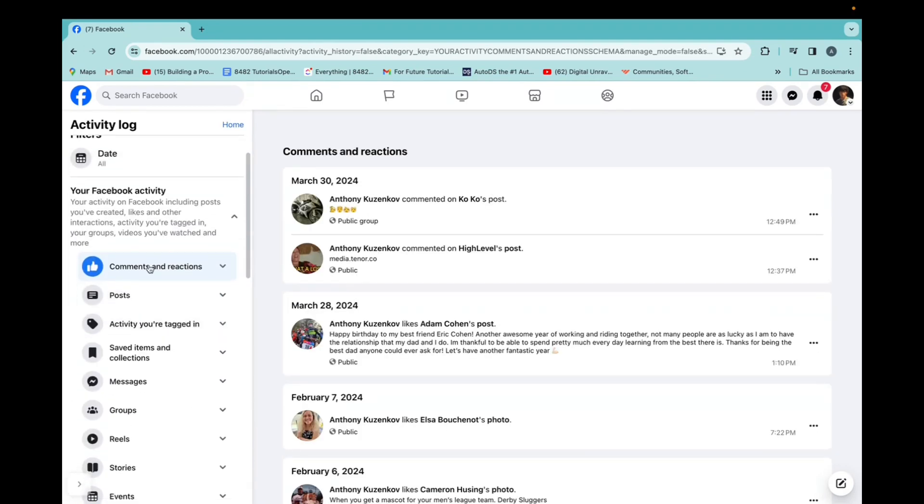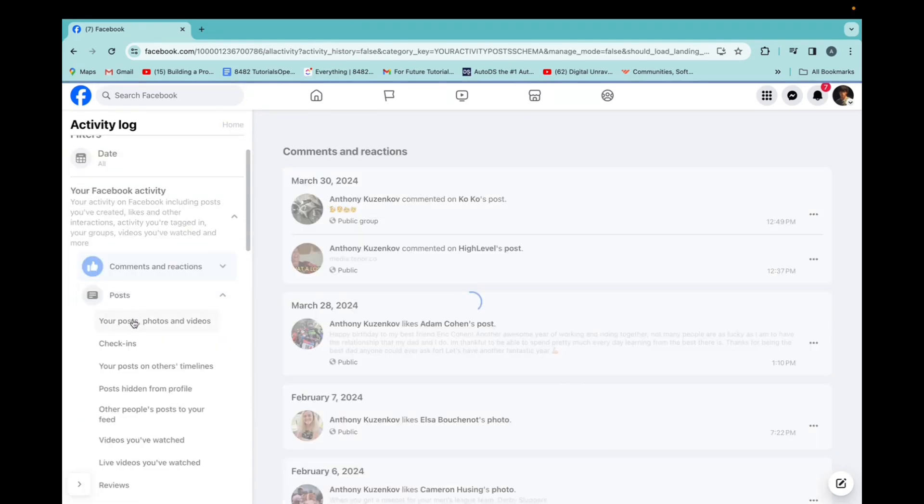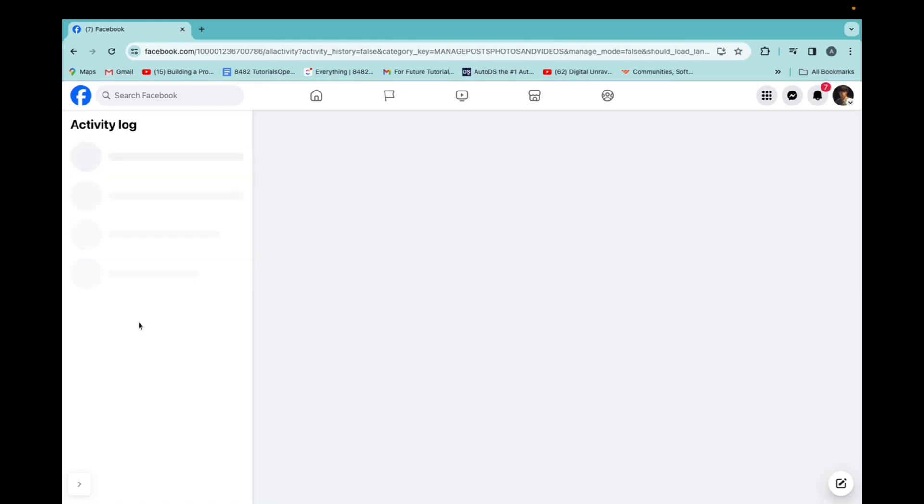And now we're going to click on posts. Click on your posts, videos and photos.